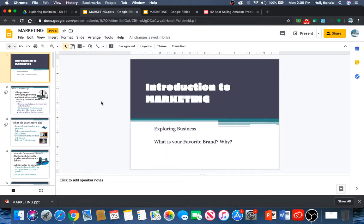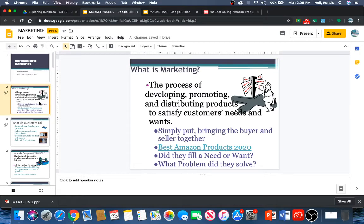Habaneros Burritos — that's a brand. When someone says 'let's go to Hobbs,' everyone knows what you're talking about. And that's all done through marketing. The process of marketing is developing and promoting and distributing products to satisfy customers' needs and wants. Simply put, to bring the buyer and the seller together.